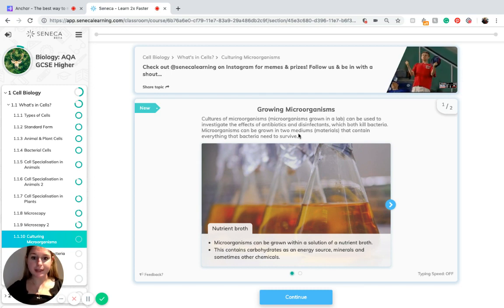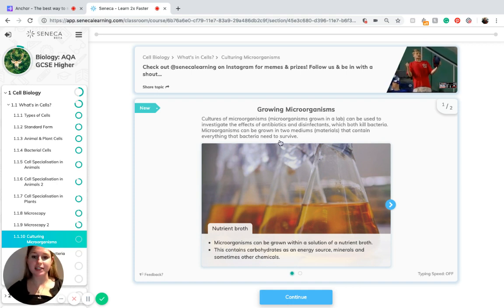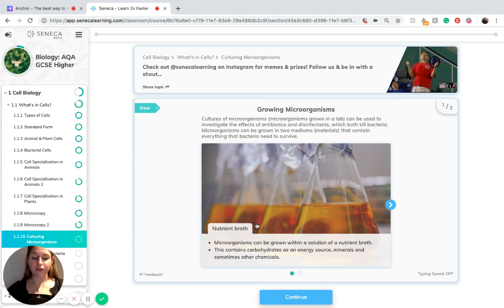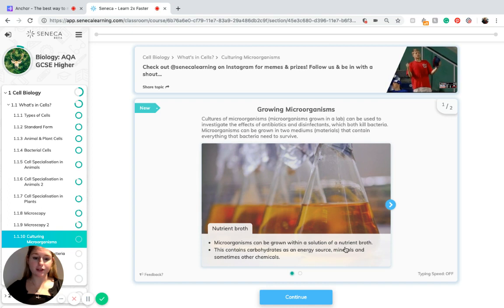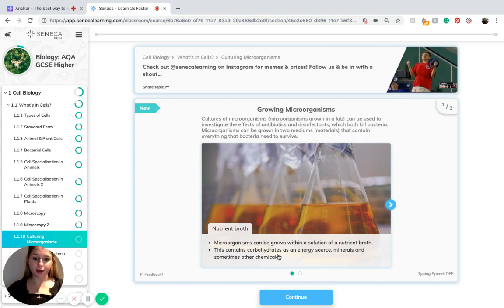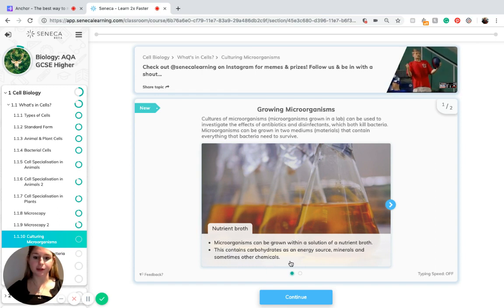Microorganisms can be grown in two mediums or materials that contain everything that bacteria need to survive. The first of these mediums is nutrient broth. Microorganisms can be grown within a solution of a nutrient broth. This contains carbohydrates as an energy source, minerals and sometimes other chemicals.